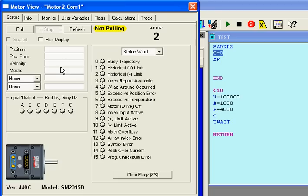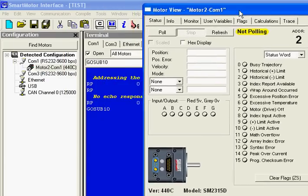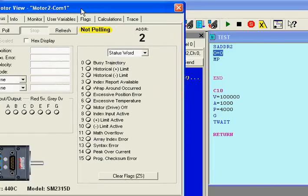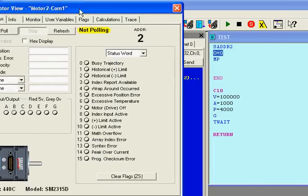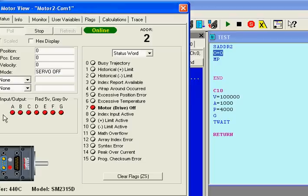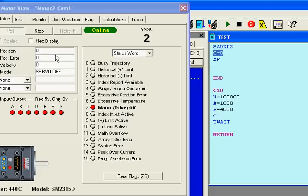So let me make the motor view online. It's position 0. Now I'm going to hit send, and you're going to see this change. There we go. It's at position 4000, and it's in absolute mode. Absolute mode is because I said P.